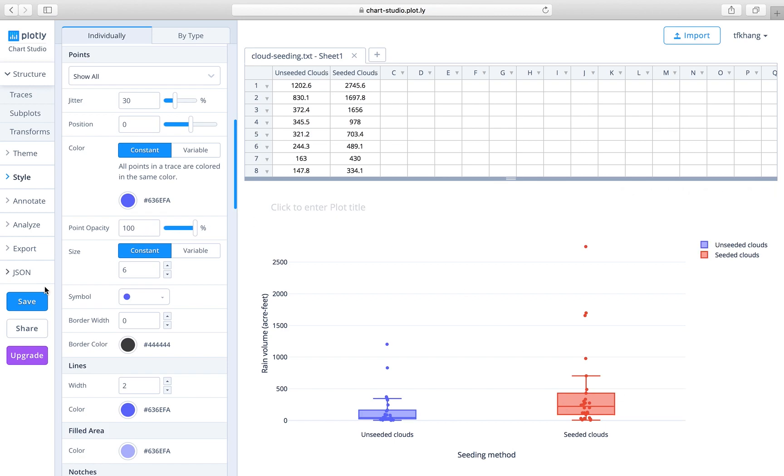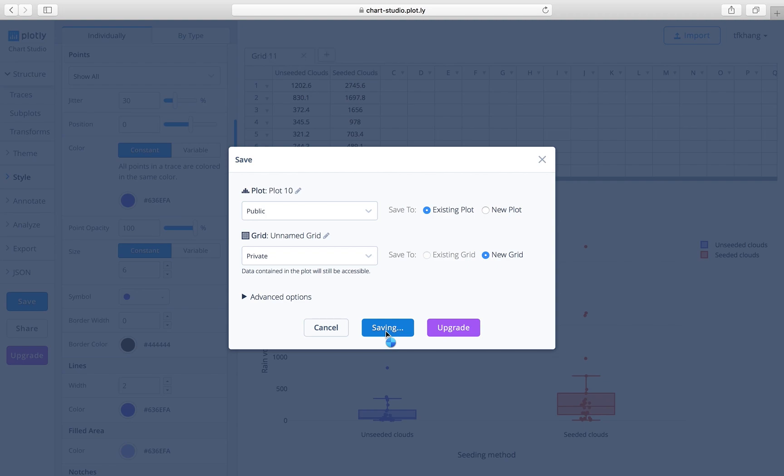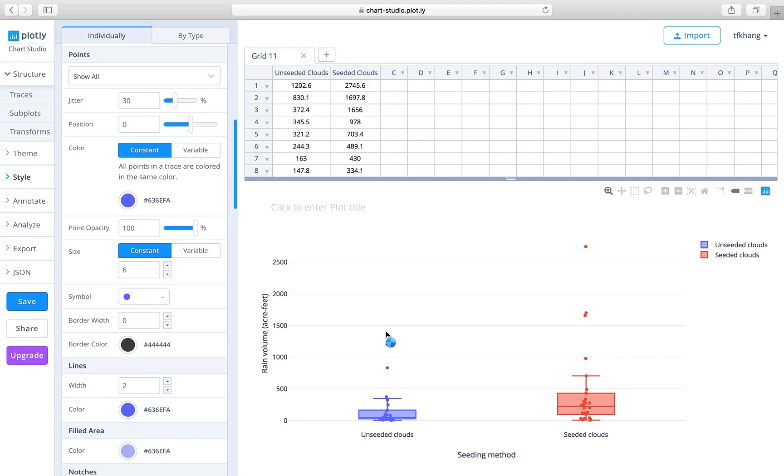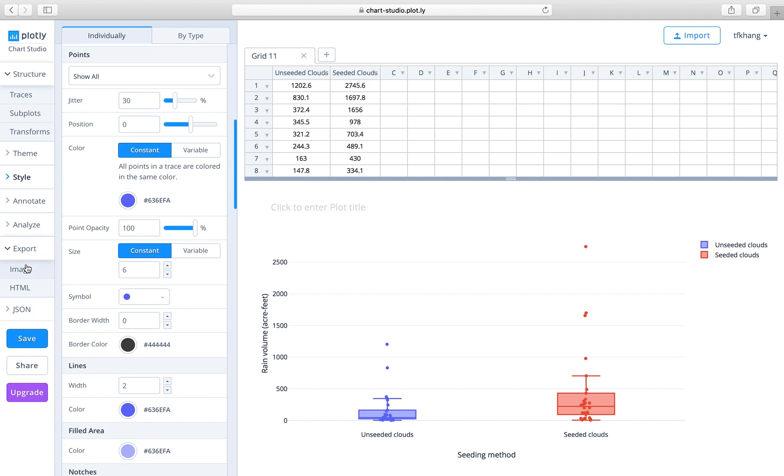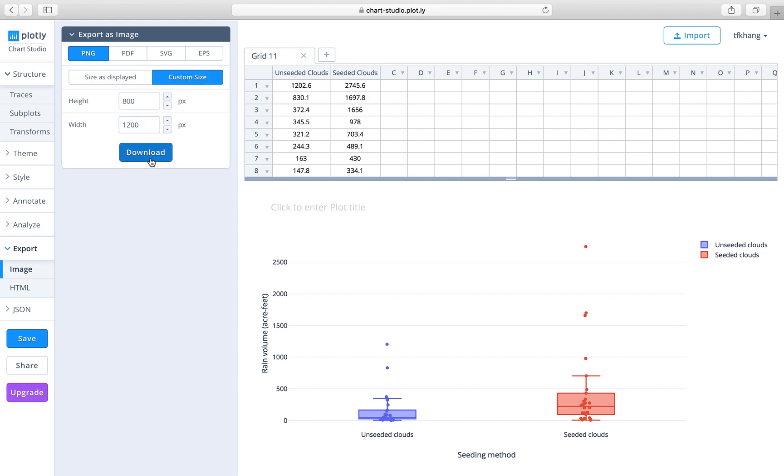The last step is to save the graph. You need to have a Chart Studio account, which you can sign up for free easily. Now you proceed to save, and then finally you can get the image by the export option. Pick any of these four graphic files. We'll choose PNG, custom size, download. And there you go.